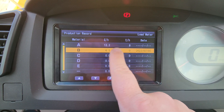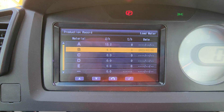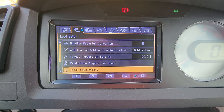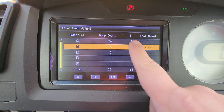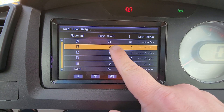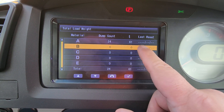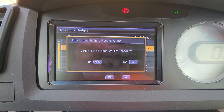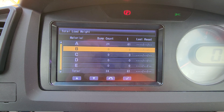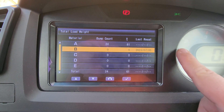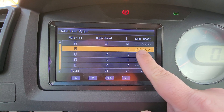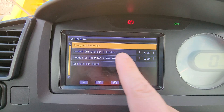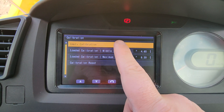Now we're in the total load weight option. This gives you total dumping counts, your tonnage, and your last reset time. To reset it, just hit the tick button — it'll give you the time and date that you reset it. You can also reset each one of these materials individually depending on what you're loading.